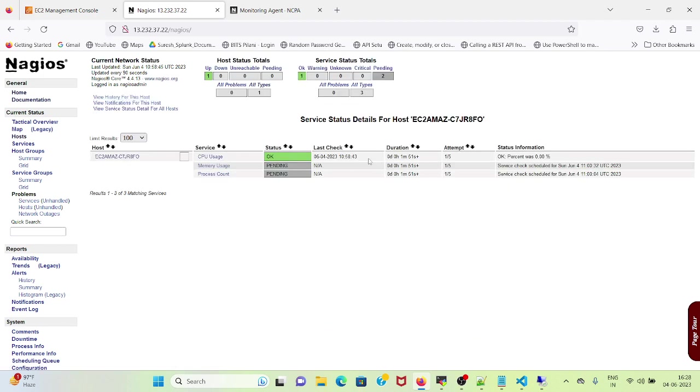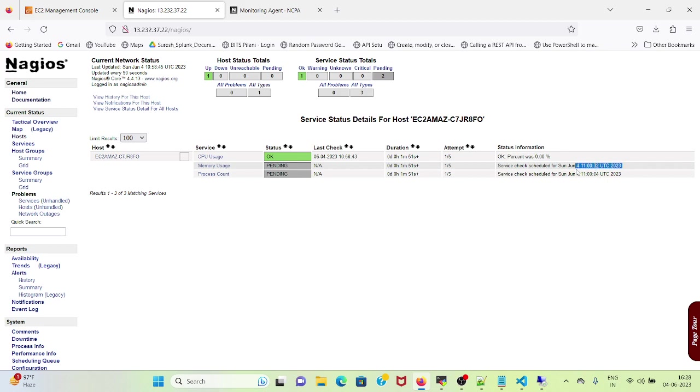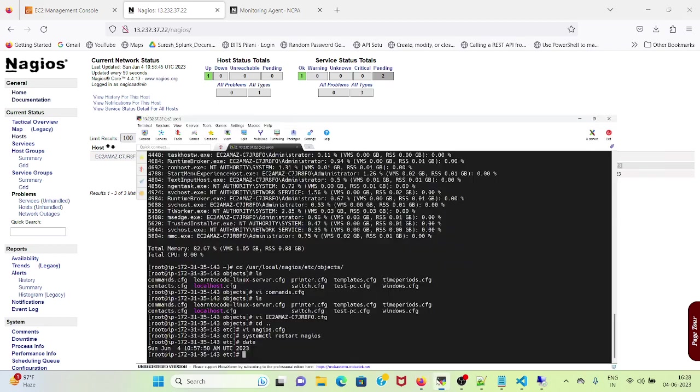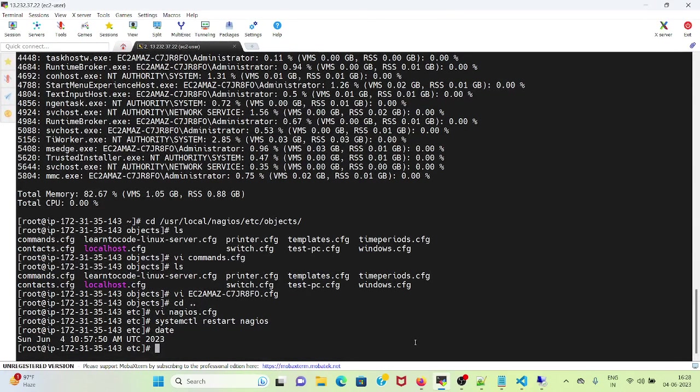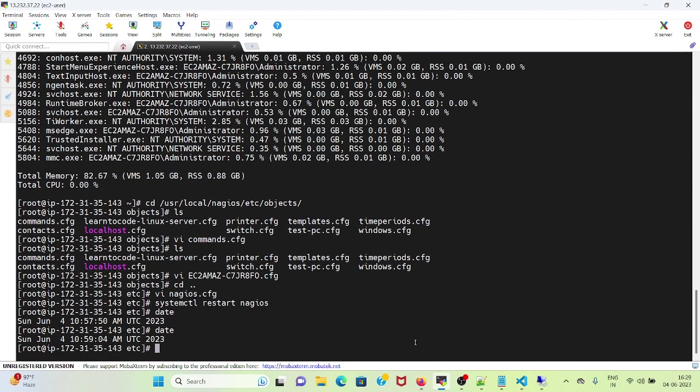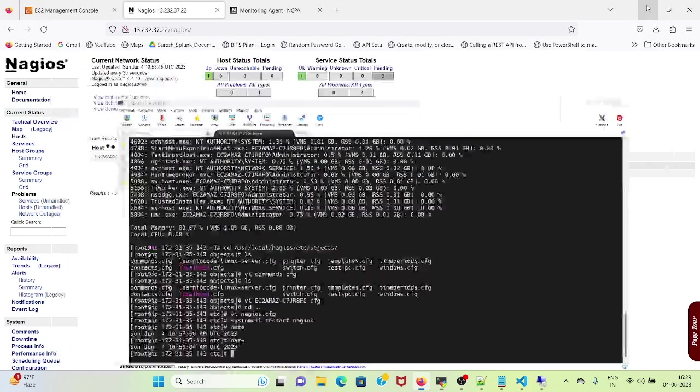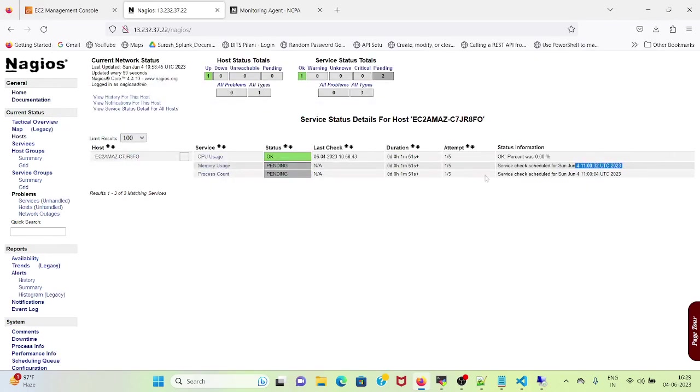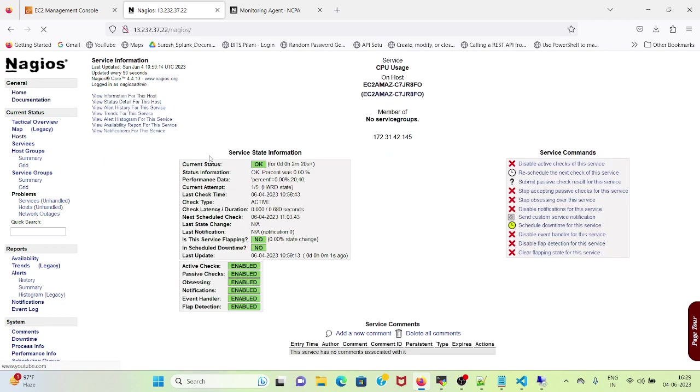So the first check is completed. So CPU usage is OK. Next is 11 AM UTC time, so let's wait a few more minutes. If I click on CPU usage, it will show all the details.